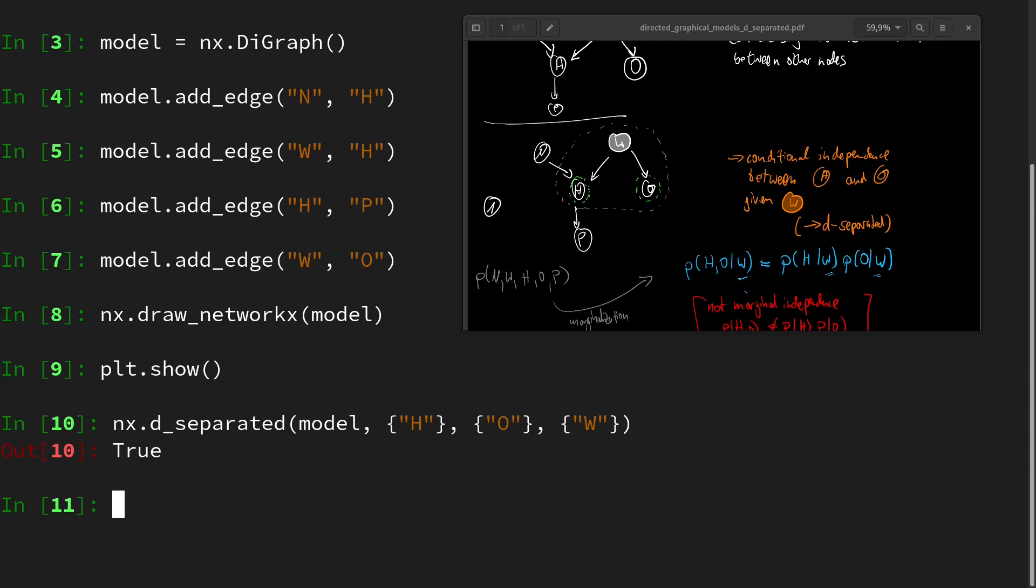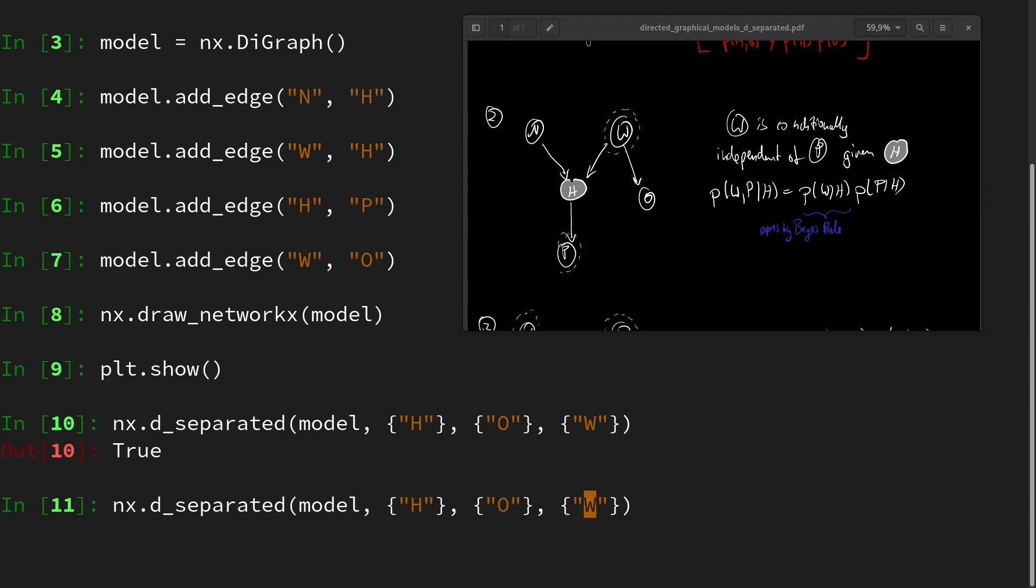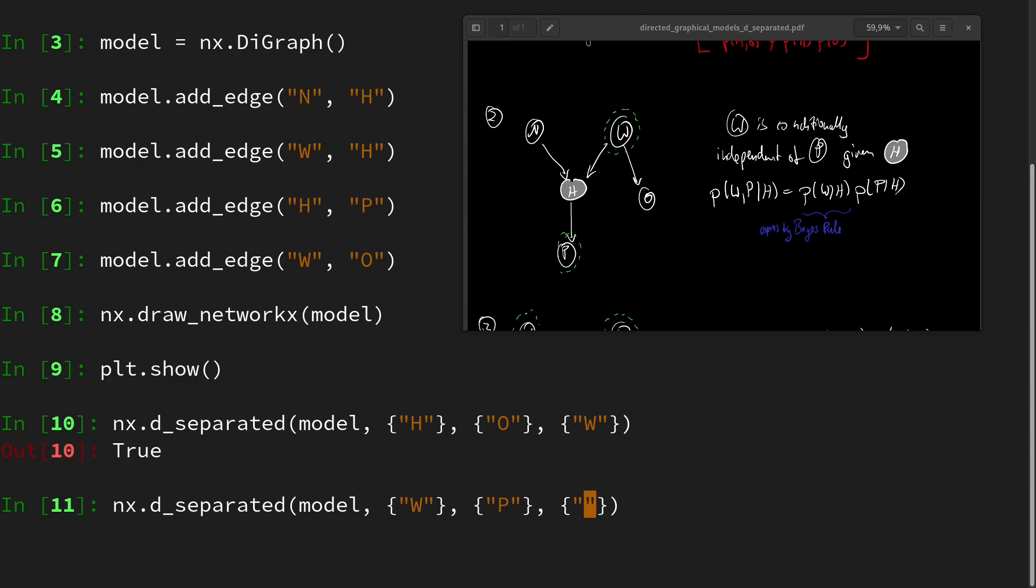Next, we checked w and p given h. So again, nx.d_separated from w to p given h. Works fine.